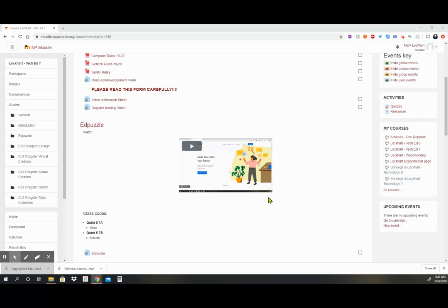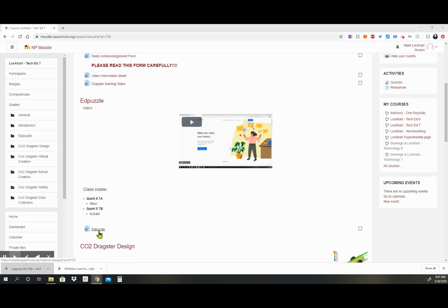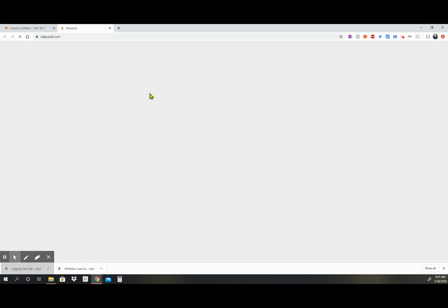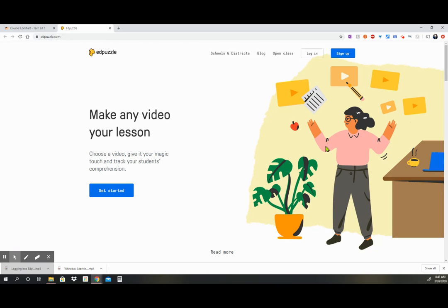So as we do this, you're going to come into Edpuzzle and you're going to click on the Edpuzzle link right here. So click on Edpuzzle and it is going to open up the Edpuzzle homepage. It should look like this, and some of you have used Edpuzzle before in other elementary grades. Some have not. So we're going to go through the same steps of how to get on Edpuzzle.